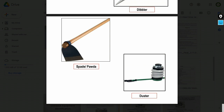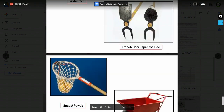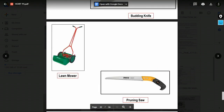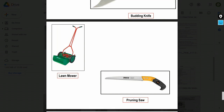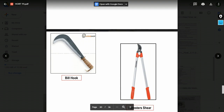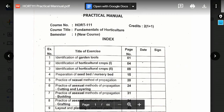Friends, you can watch that video to learn about all the implements and tools used in horticulture. From that video lecture you will get the identification, name, and use of each tool.